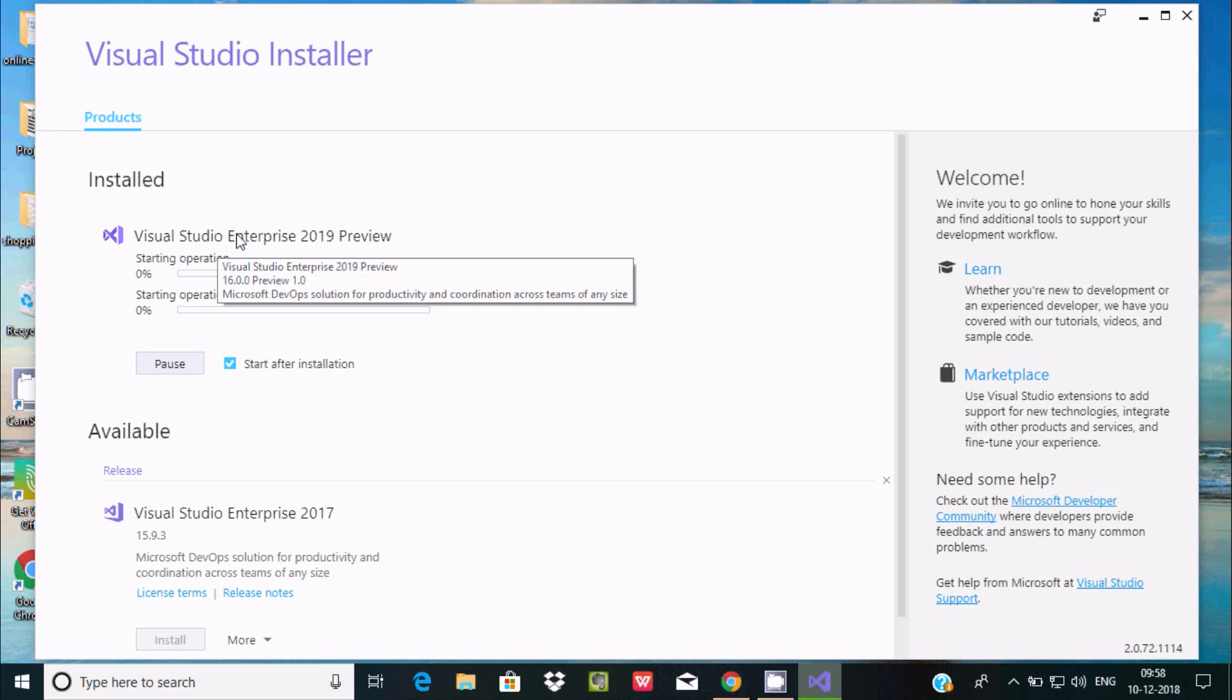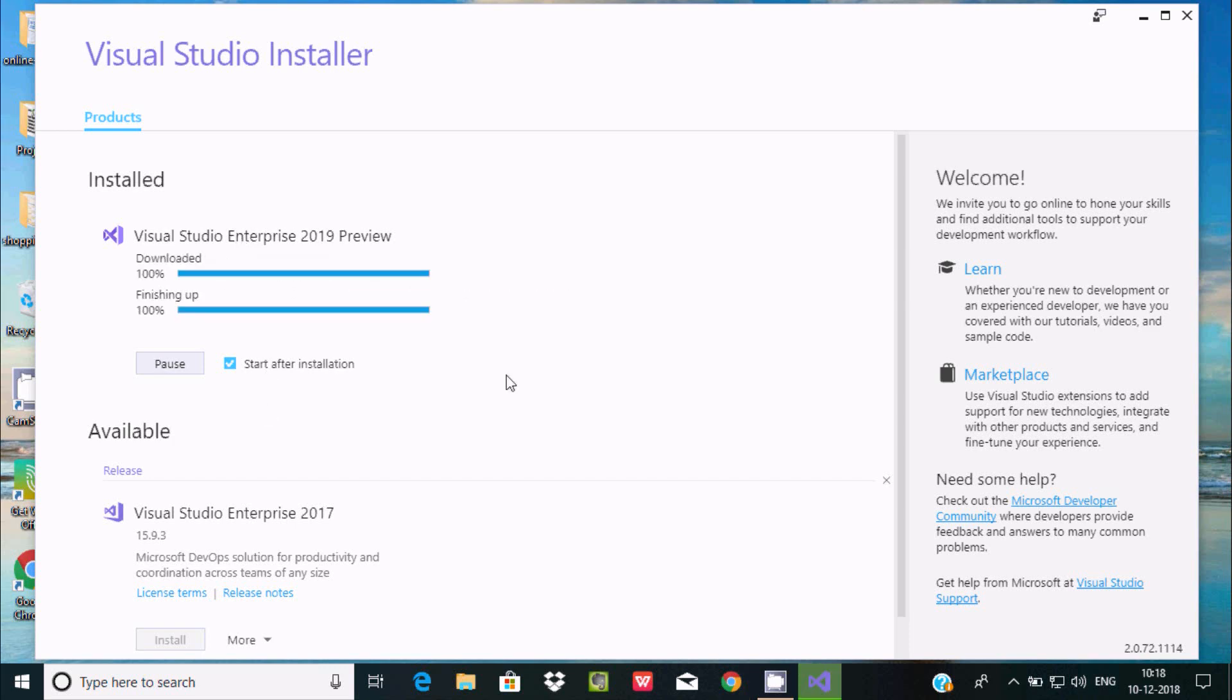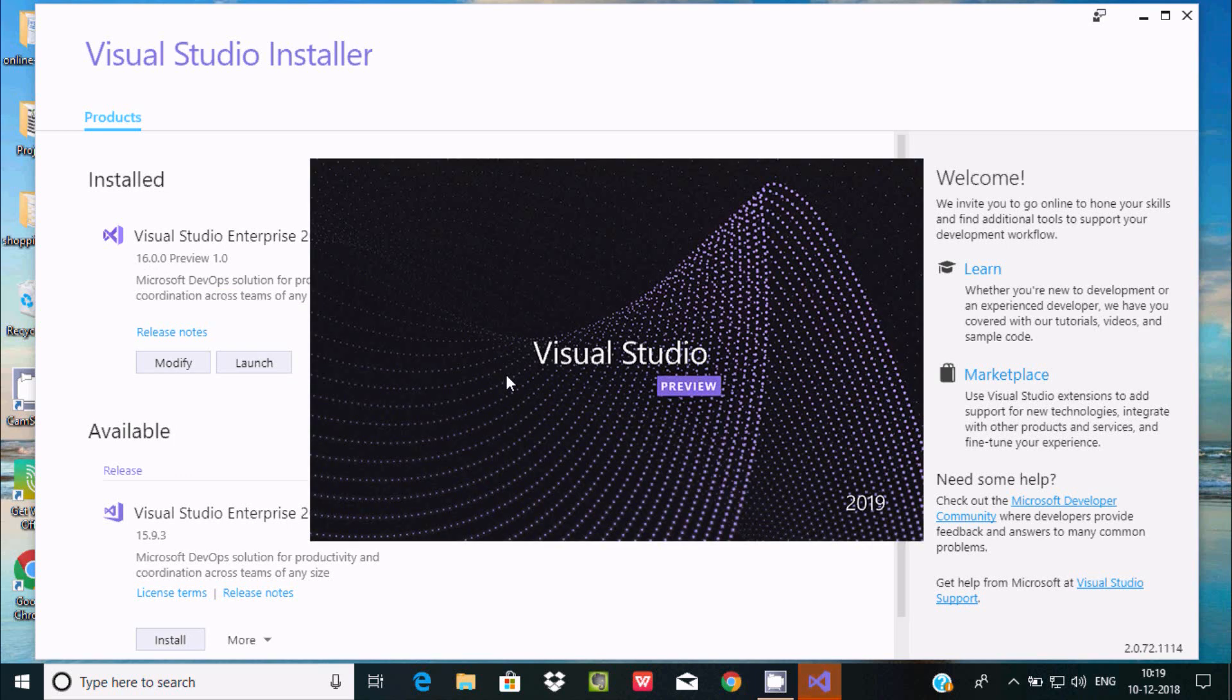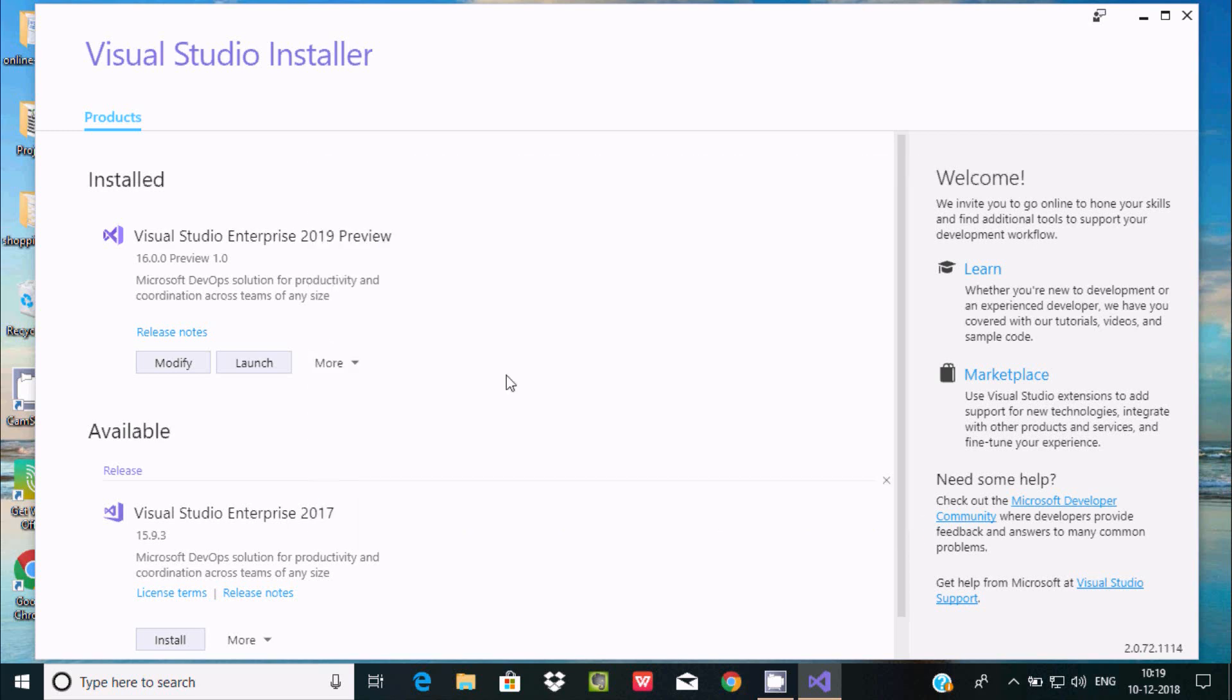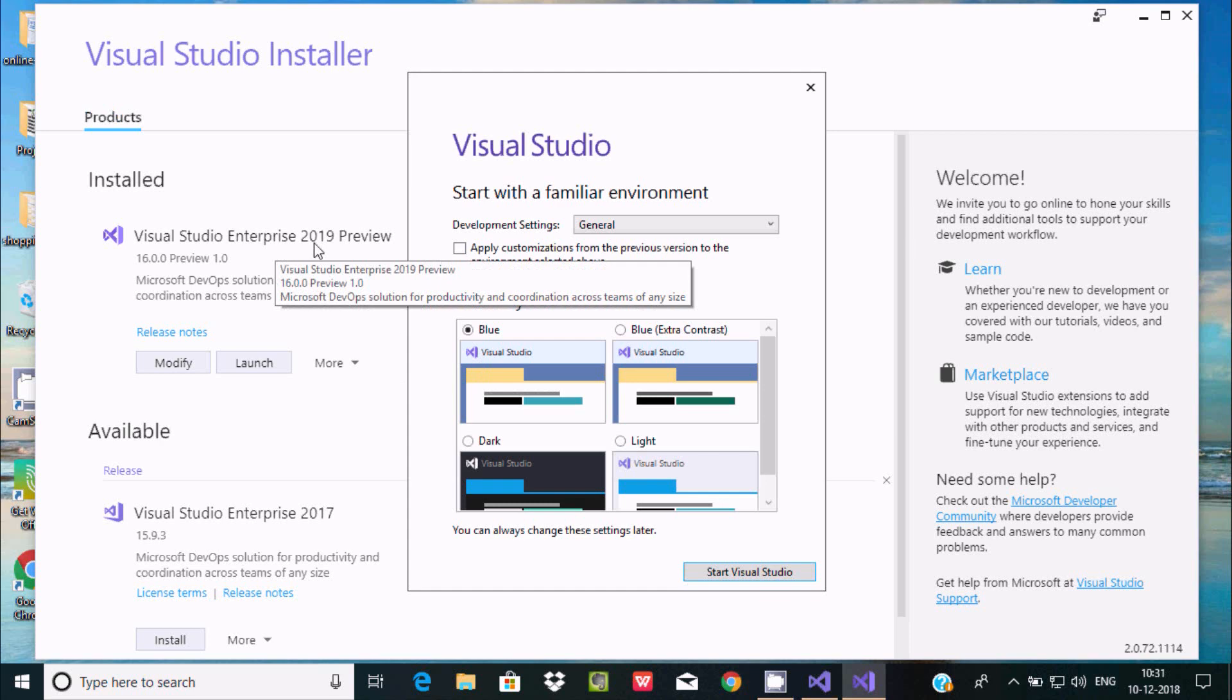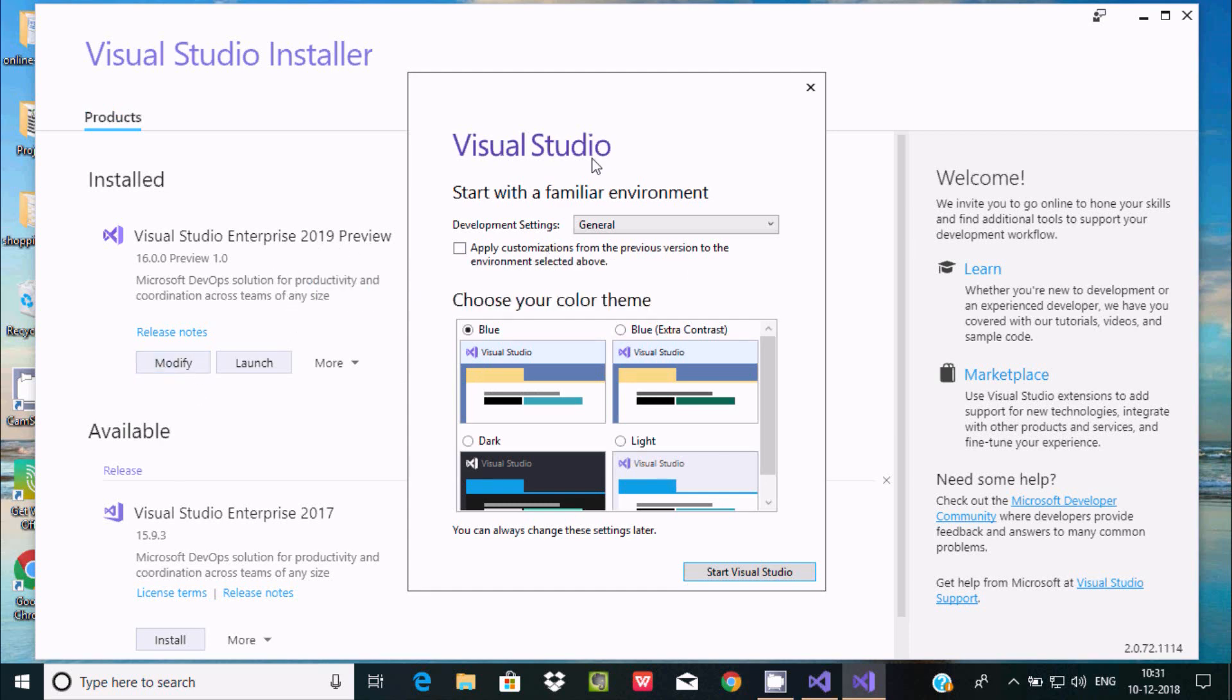C# Visual Studio Enterprise 2019 downloaded and installed successfully. Now here you get this option for development settings.